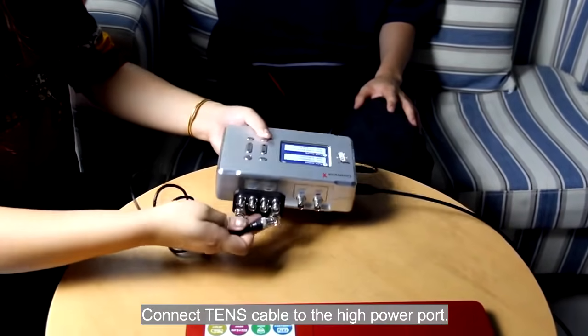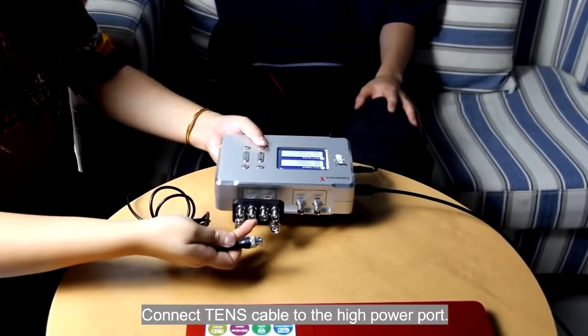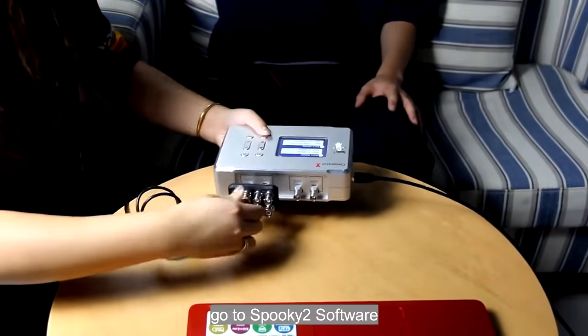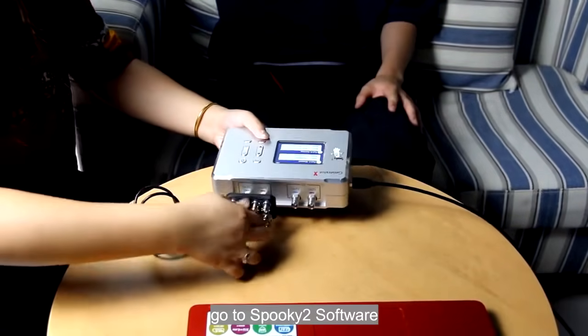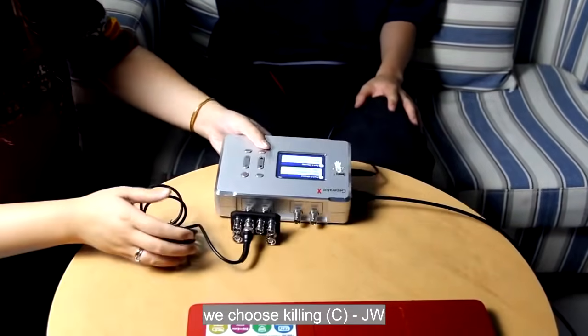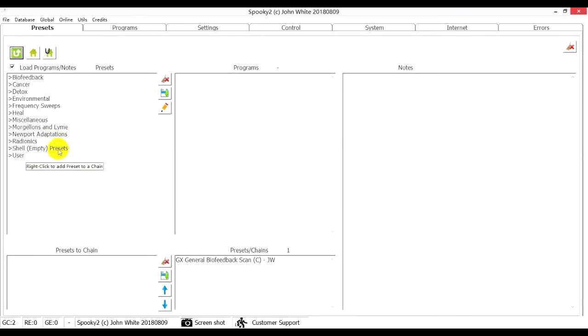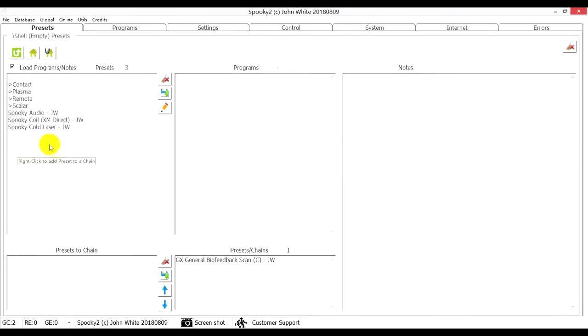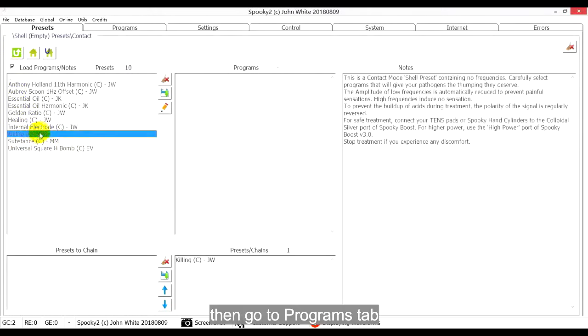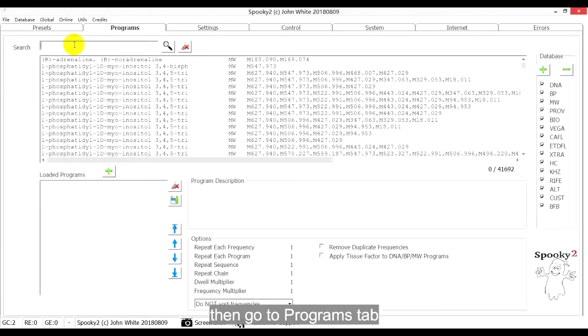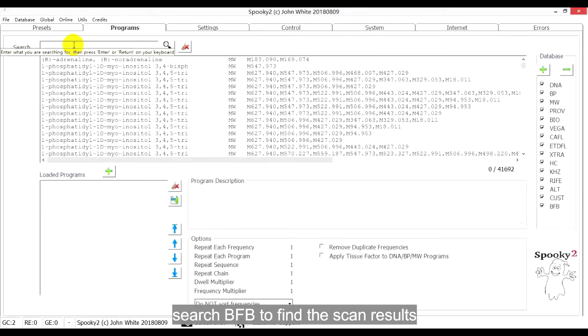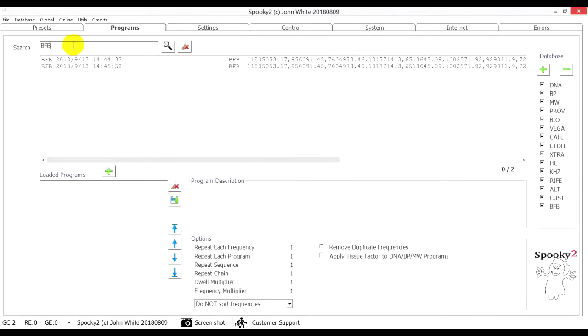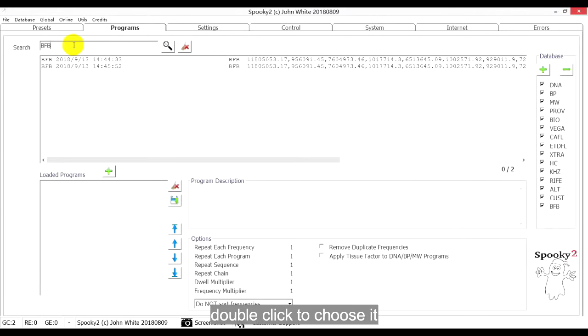Connect TENS cable to the high-power pod. Go to Spooky2 Software, we choose Killing JW, then go to Programs tab, search BFB to find the results, double-click to choose it.